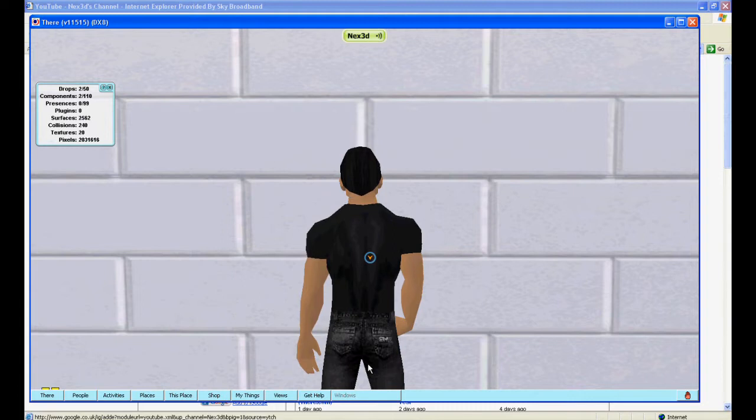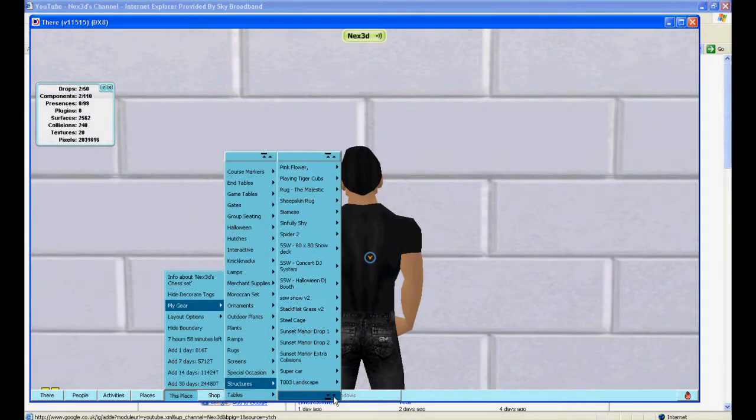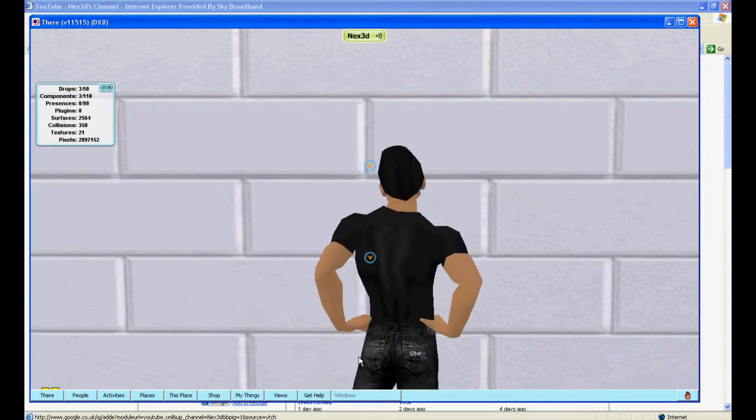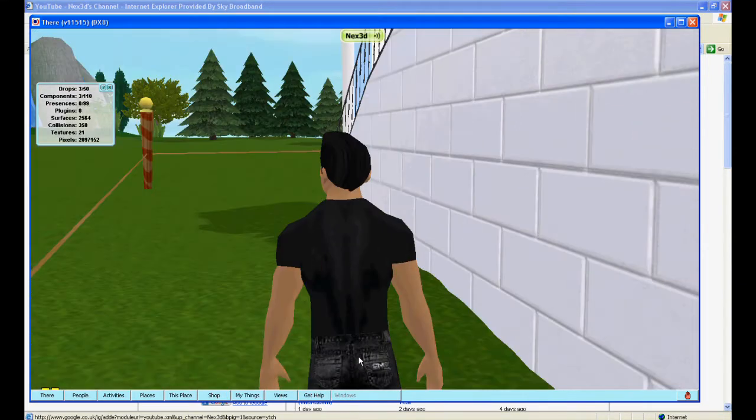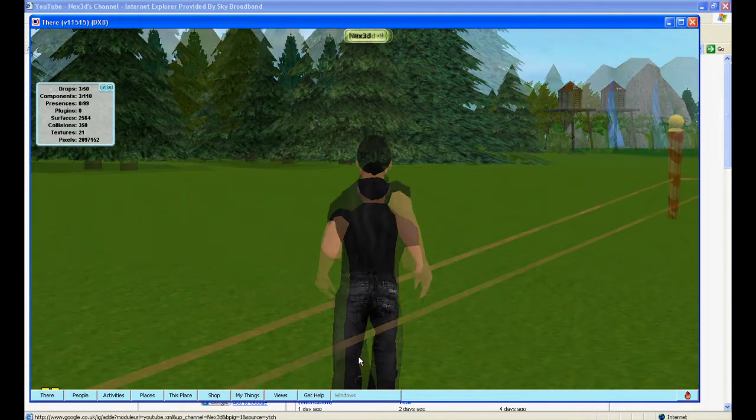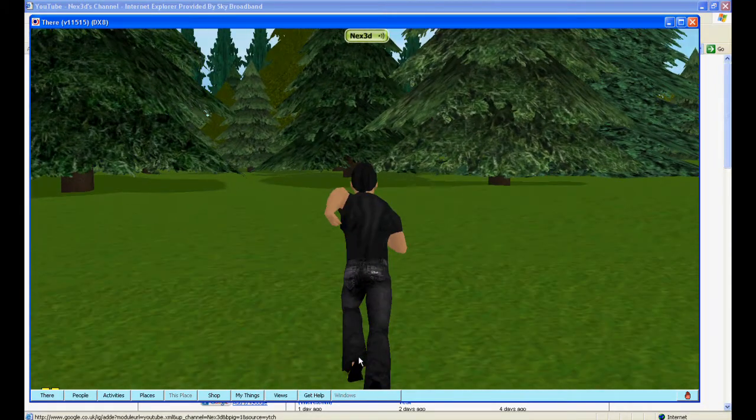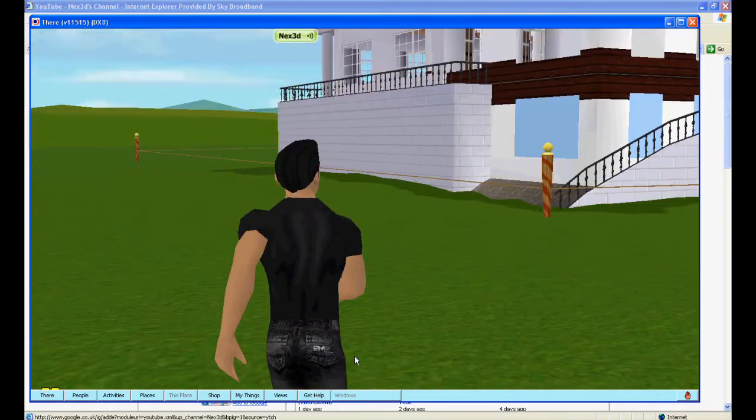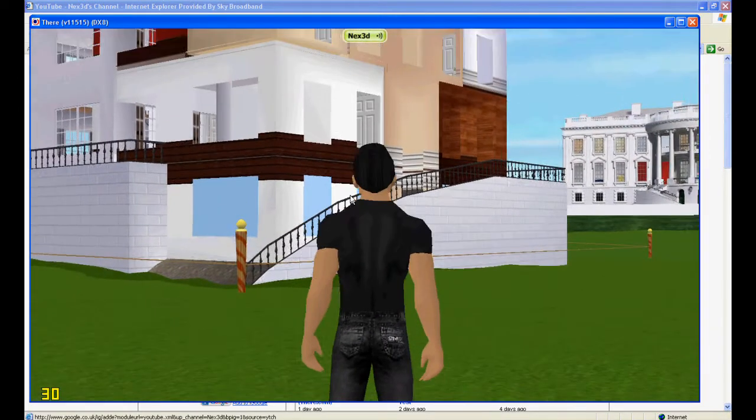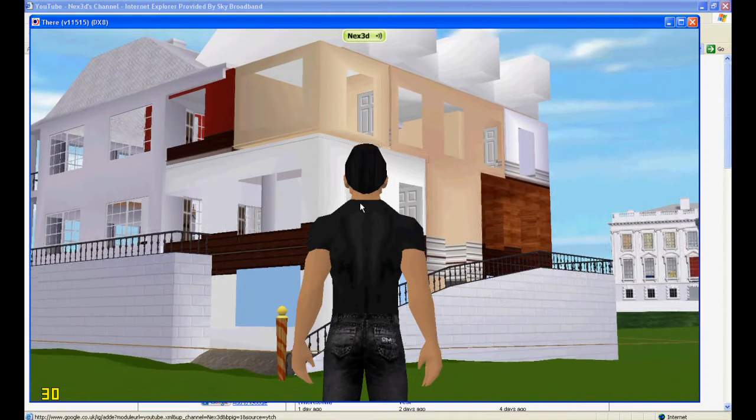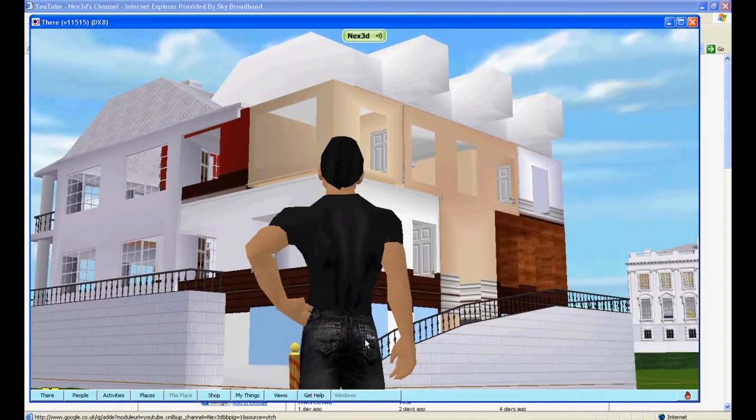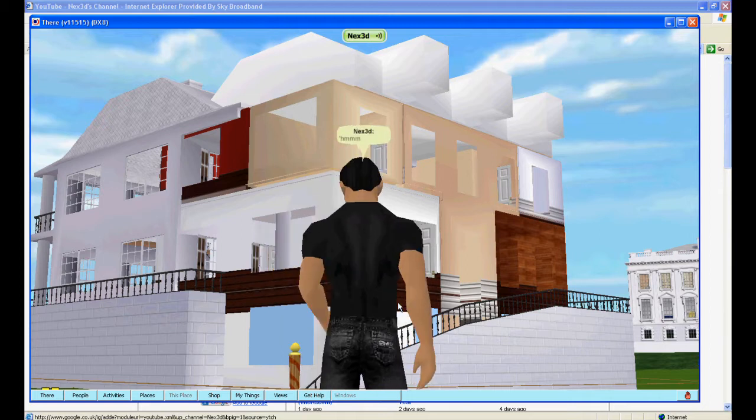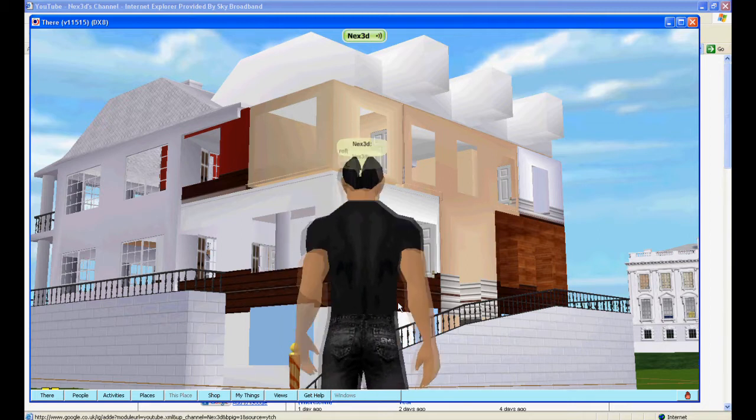Now once I've dropped the collision meshes and ran away a little bit from the sunset manor, you'll notice something peculiar. Now what seems to have happened is for some reason, even though the drop nodes are in exactly the same place, the interior is I don't know, 10 meters out of line with the exterior.